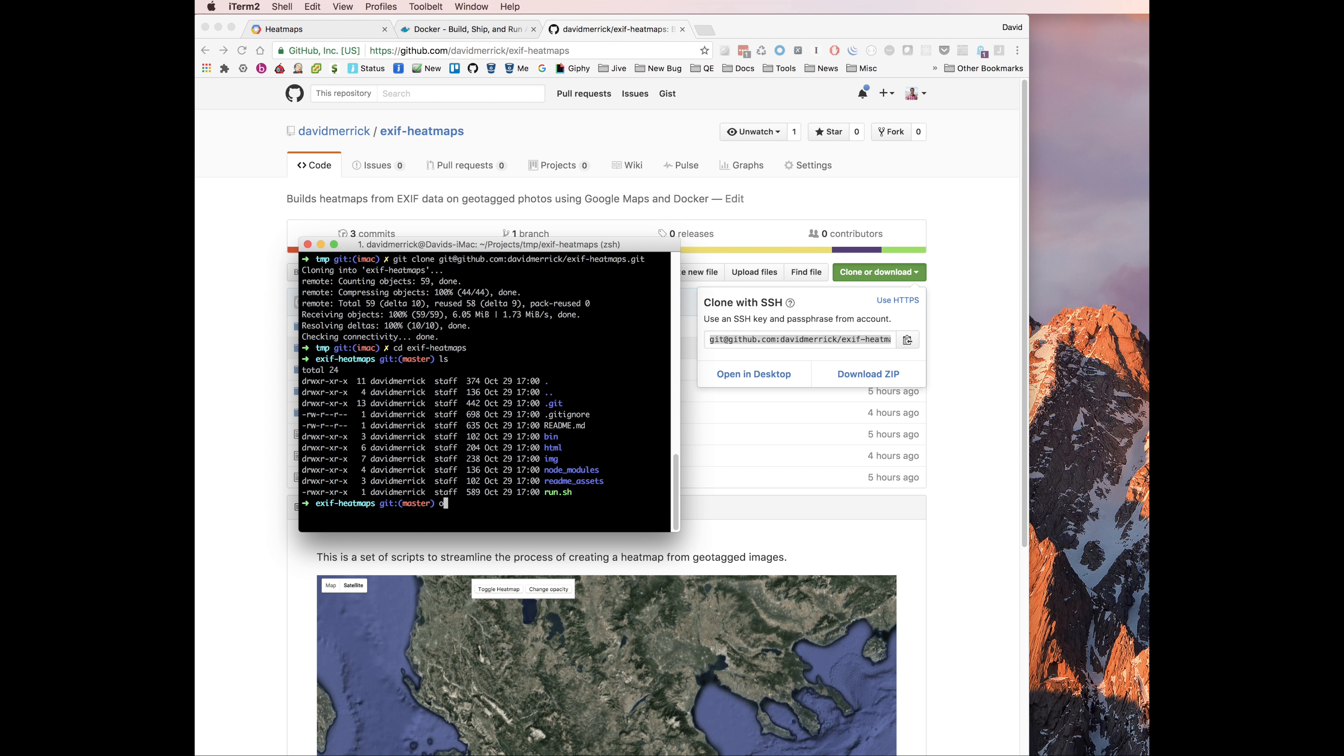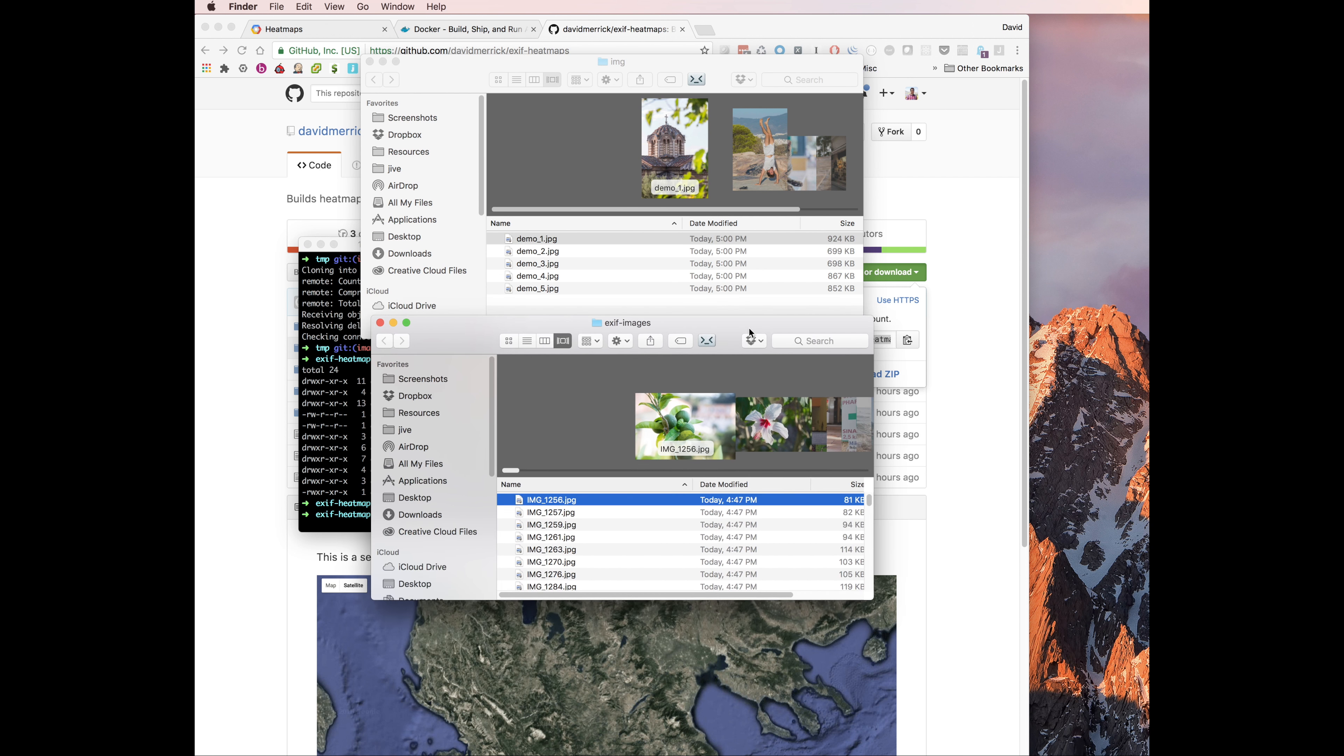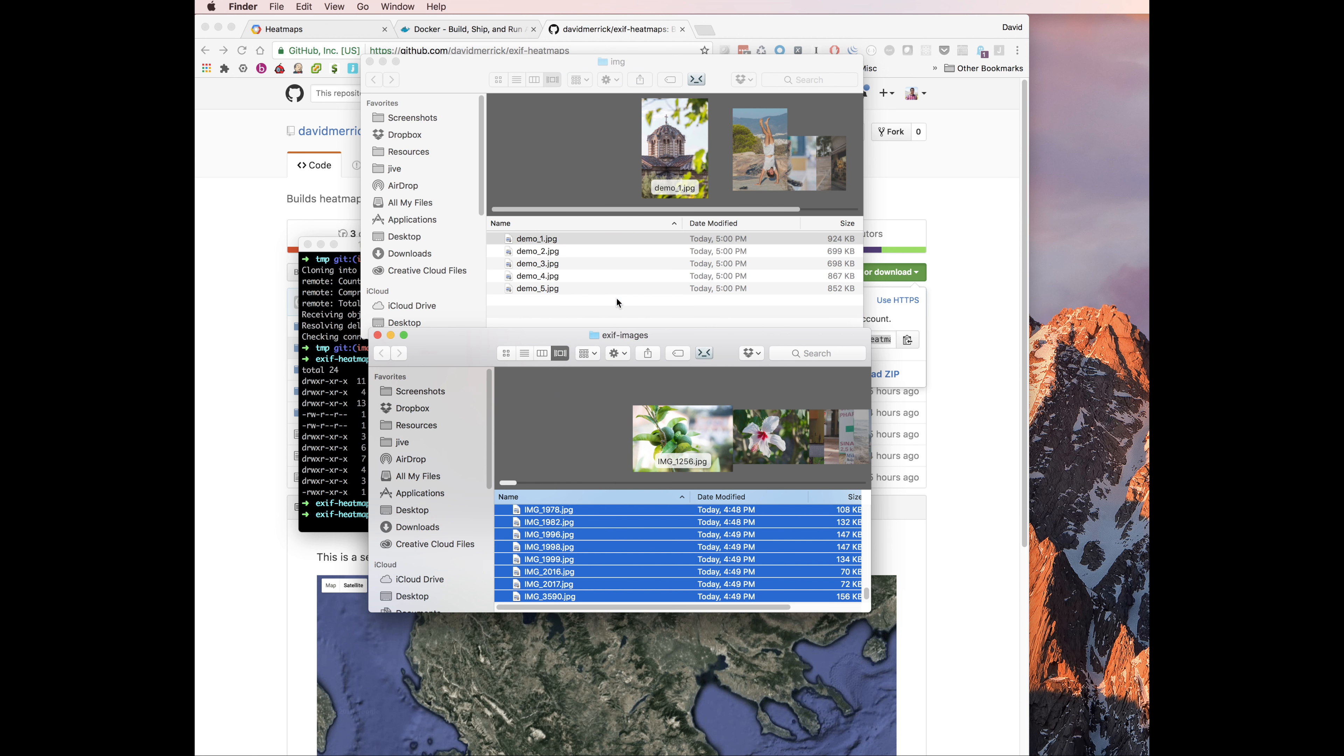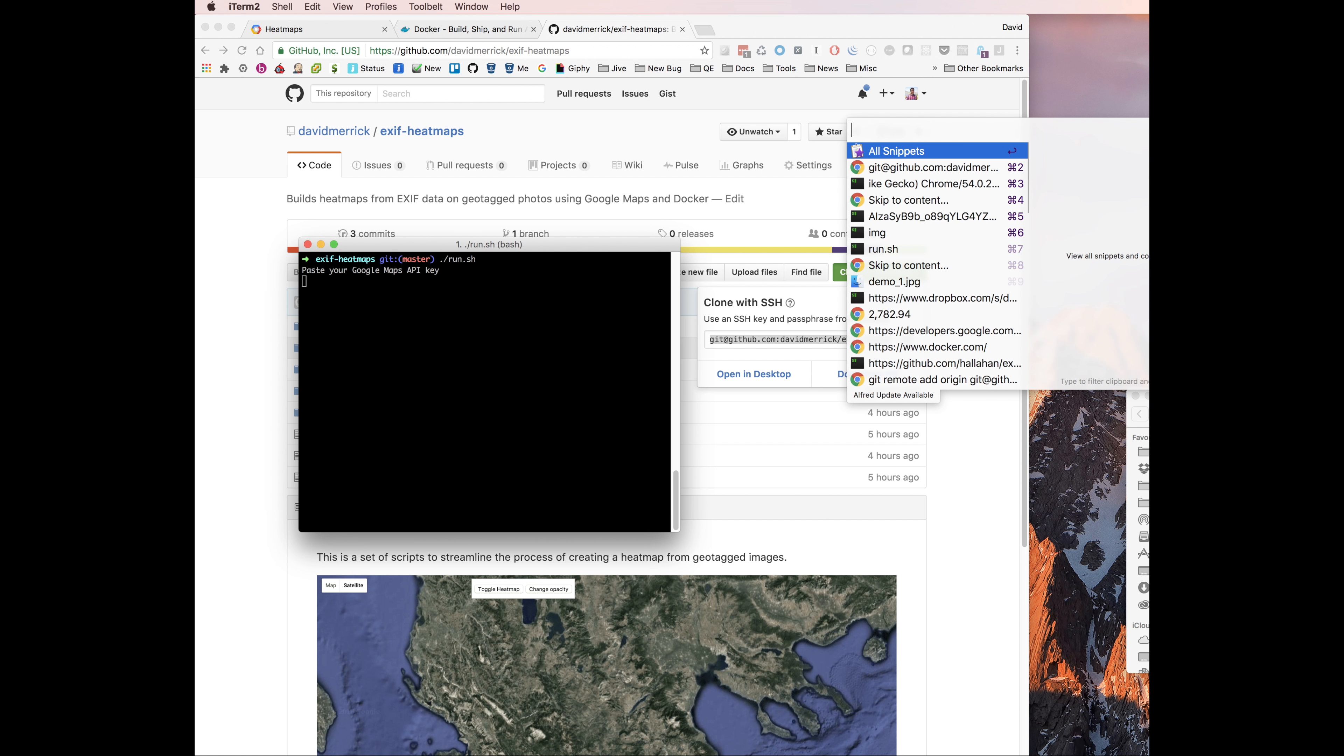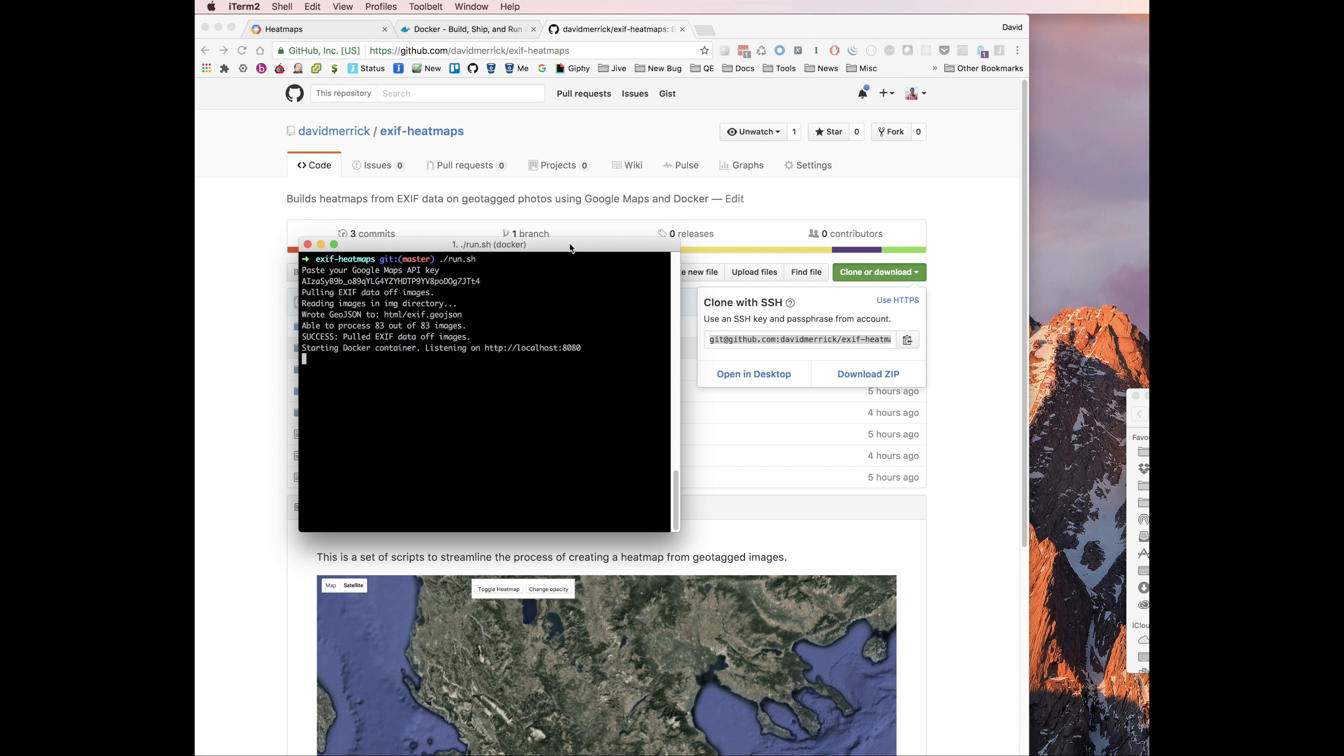So we'll open up the IMG directory right here, and then I'm going to drag in a few extra images. Now that we have the images in that directory, we can just invoke the run script. It's going to ask for a Google Maps API key, it'll pull the EXIF data off the images, and then it starts the Docker container on port 8080.